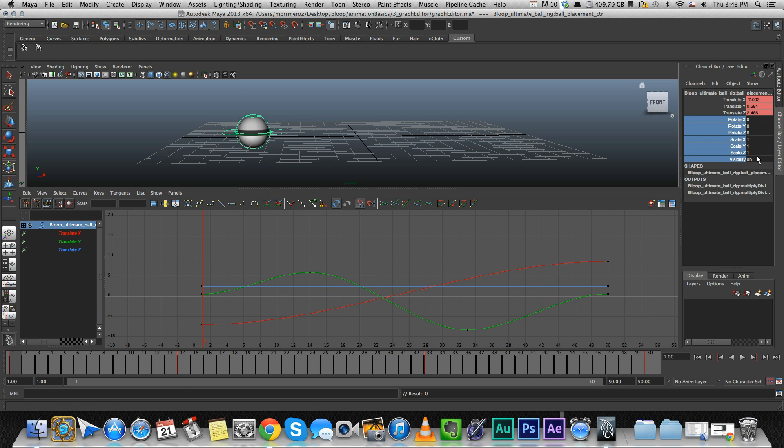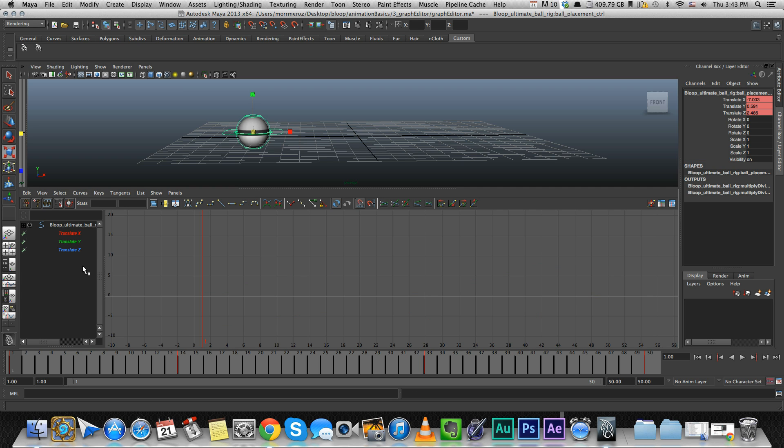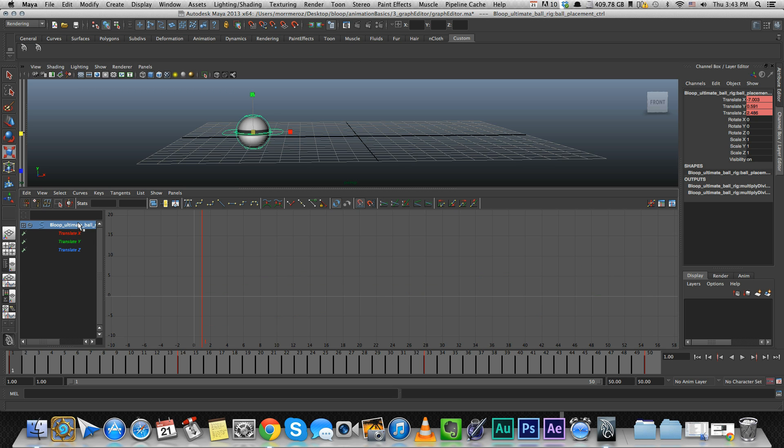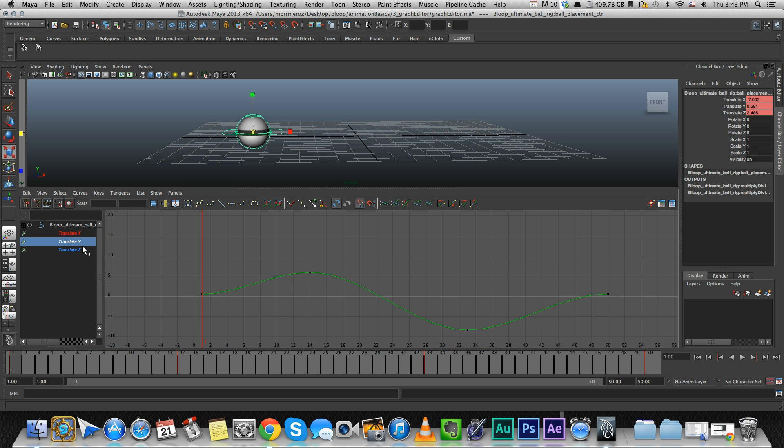So now there's no key, there's no animation on anything but the translate. And look here on the left, all we have left is the three translate curves. Now you see that for us to be able to see the curves, we need to actually select the controller that we want to look at. We can look at each of them separately, just the X, just the Y or the Z.